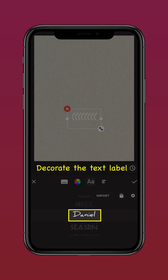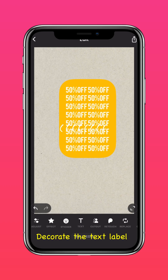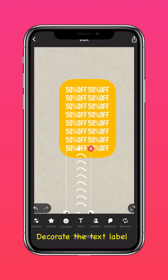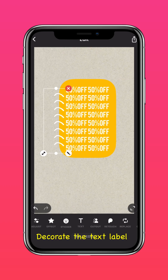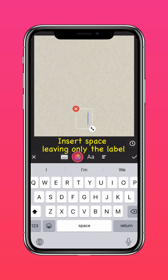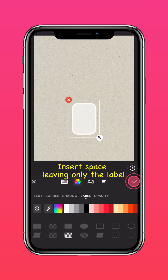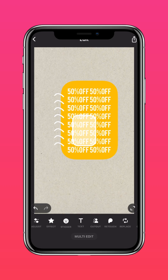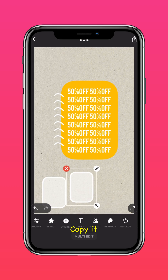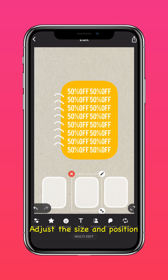Decorate the label by typing brackets and then turning them the other way around so it kind of looks like a notebook. Press space, leaving only the label. Then duplicate it and adjust the sizes and positions.